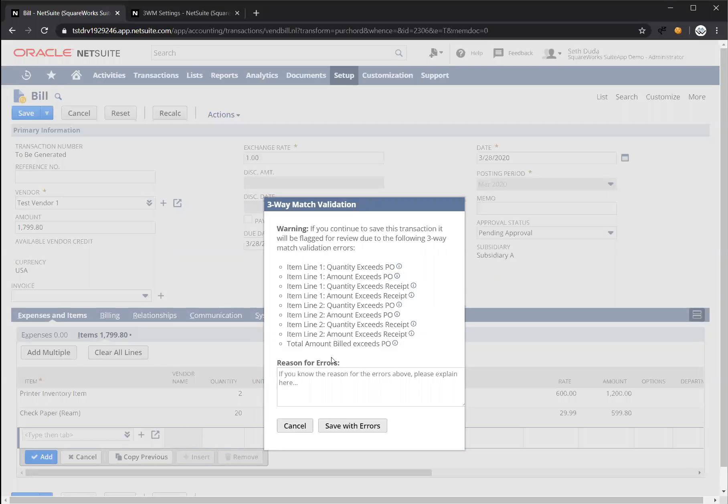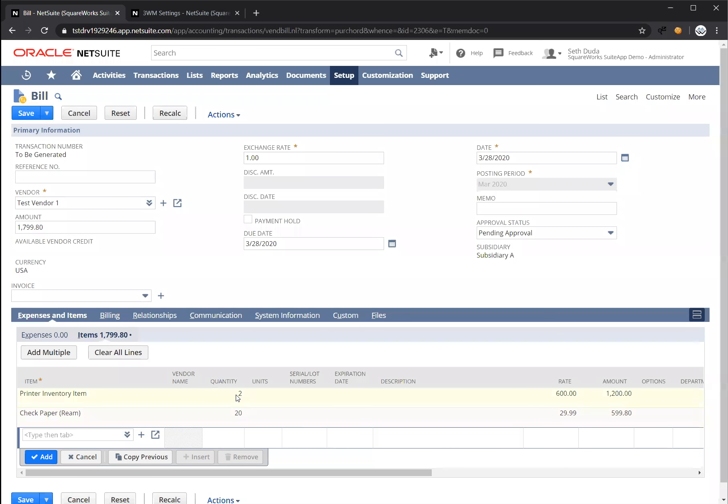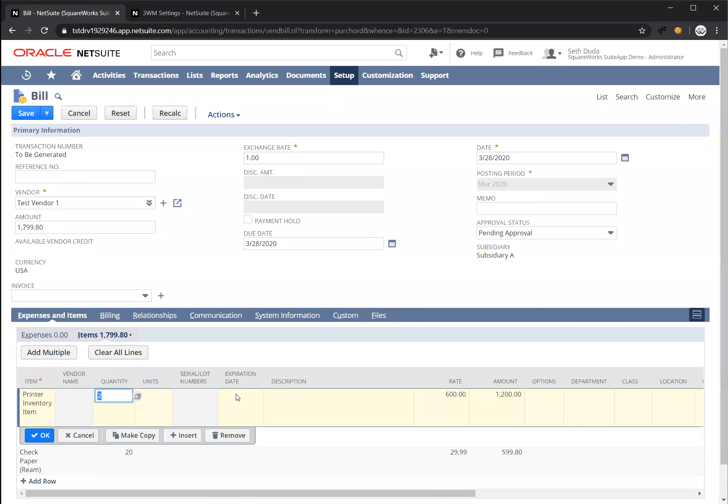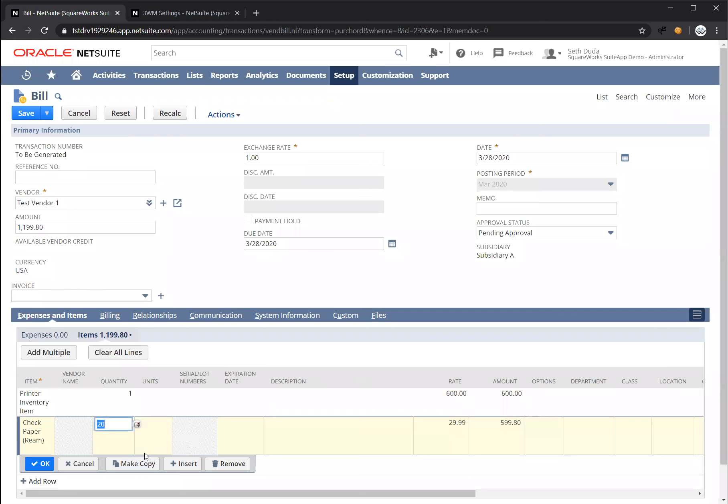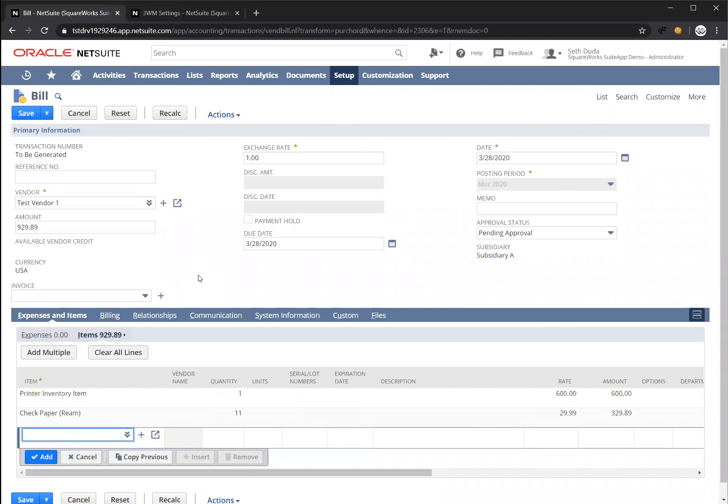So assuming this was a mistake, again, you can press cancel. Let's change the quantity back to one. And for the check paper, let's leave it quantity 11. So we actually are going to bill more than we actually received.